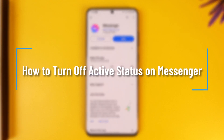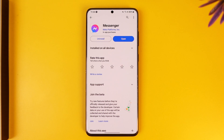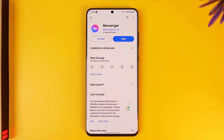How to turn off active status on Messenger. Hey everybody, welcome back to the channel. In today's video, I'm going to guide you through the steps on how you can turn off active status on Messenger. So make sure to watch the video till the very end.